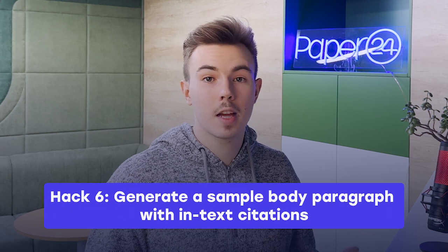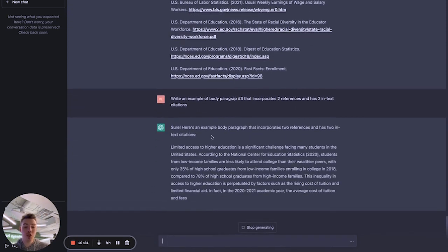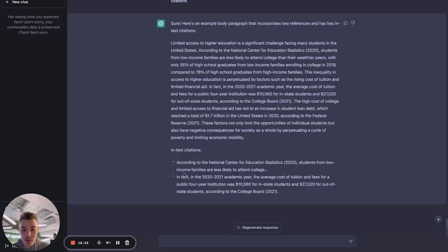We have a list of seven references and we have an outline. Let's combine them to generate an example body paragraph using in-text citations. We prompted: 'Write an example of body paragraph number three that incorporates two references and has two in-text citations.' It generated an entire body paragraph and even showed the in-text citations used — for example, 'According to the National Center for Education Statistics, students from low-income families are less likely to attend college.' You can literally copy and paste these in-text citations into your essay, since you're taking the work from a real source anyway.